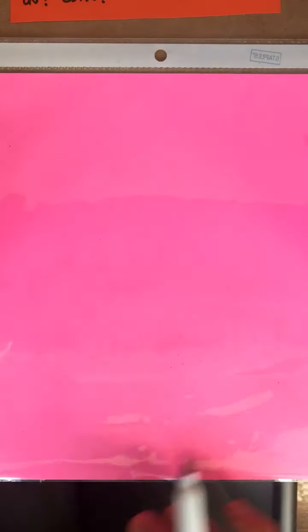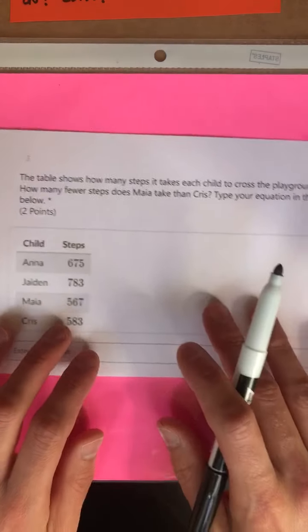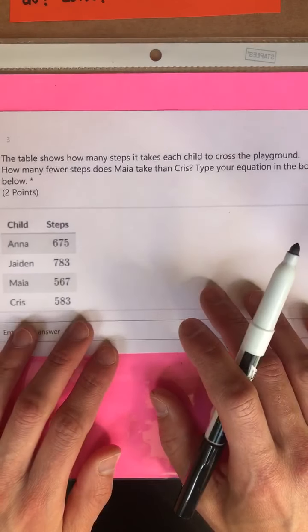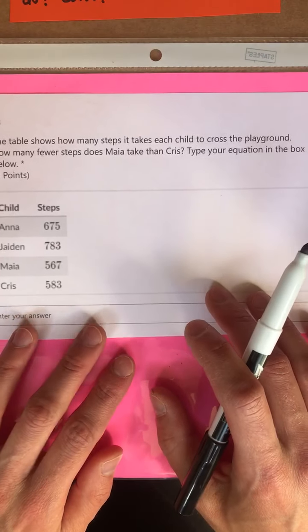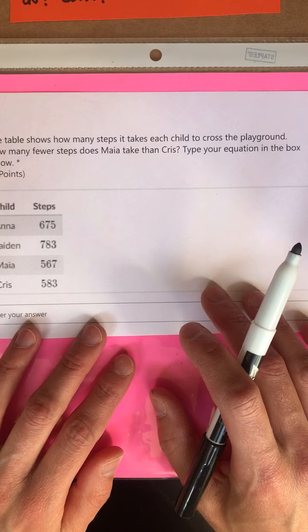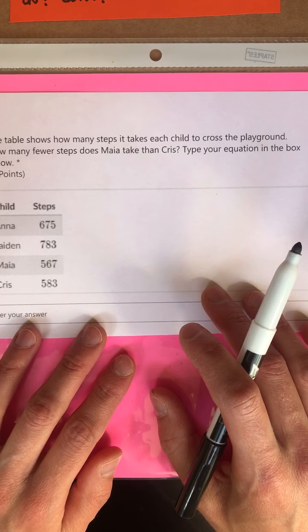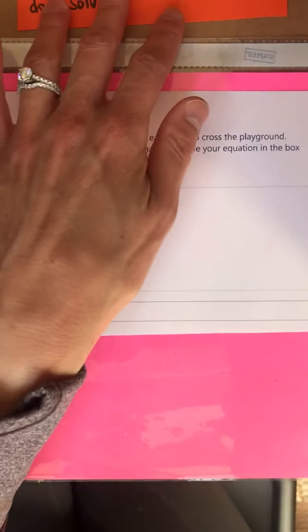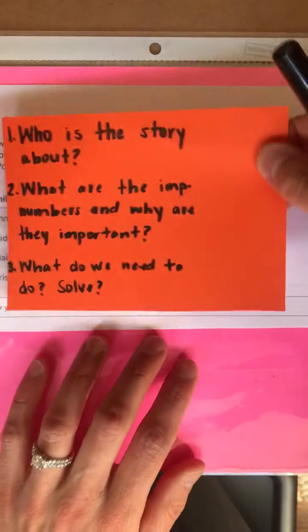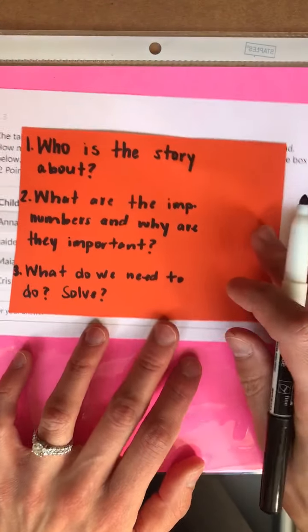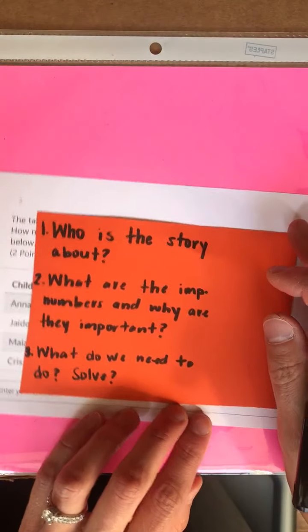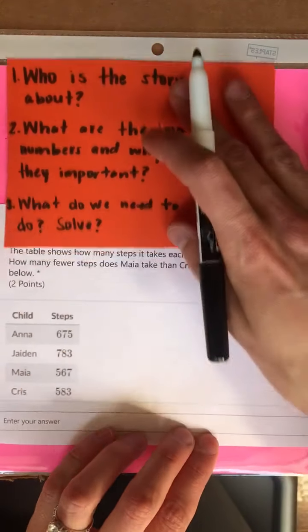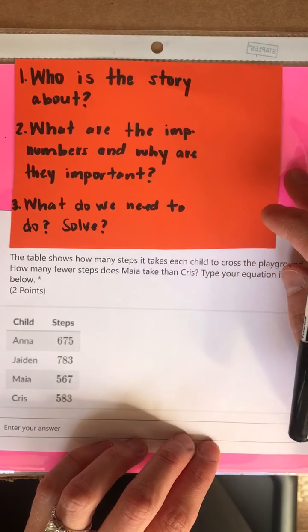Okay friends, great job working on number two. Let's take a look at number three together. Number three says the table shows how many steps it takes each child to cross the playground. How many fewer steps does Maya take than Chris? Go ahead and pause the video, do your three reads, and when you're ready, press play and we'll work to solve together.